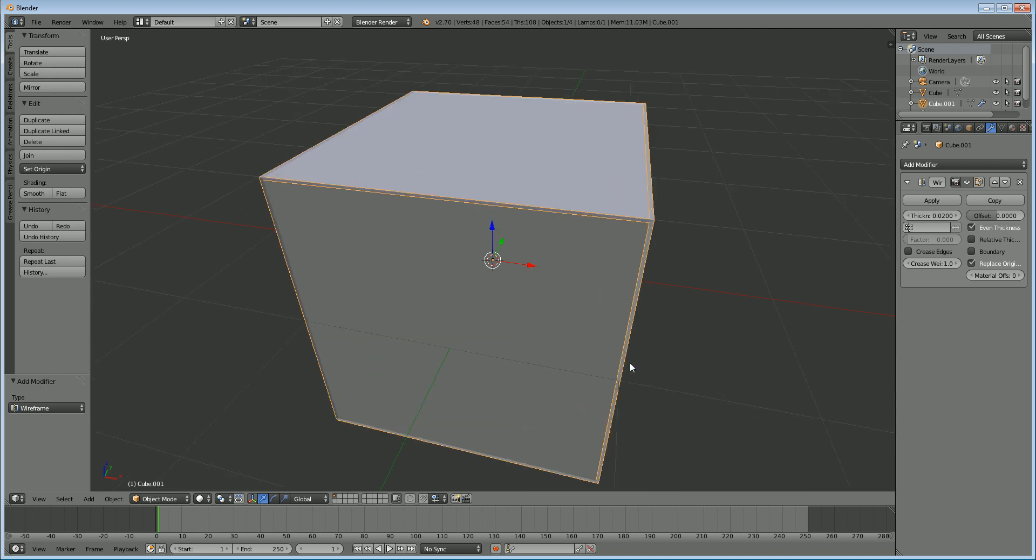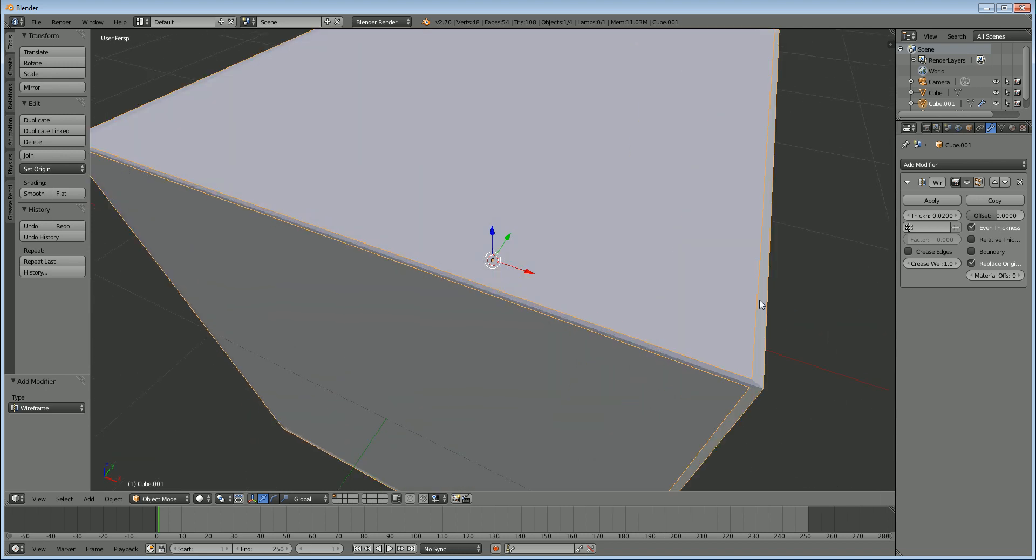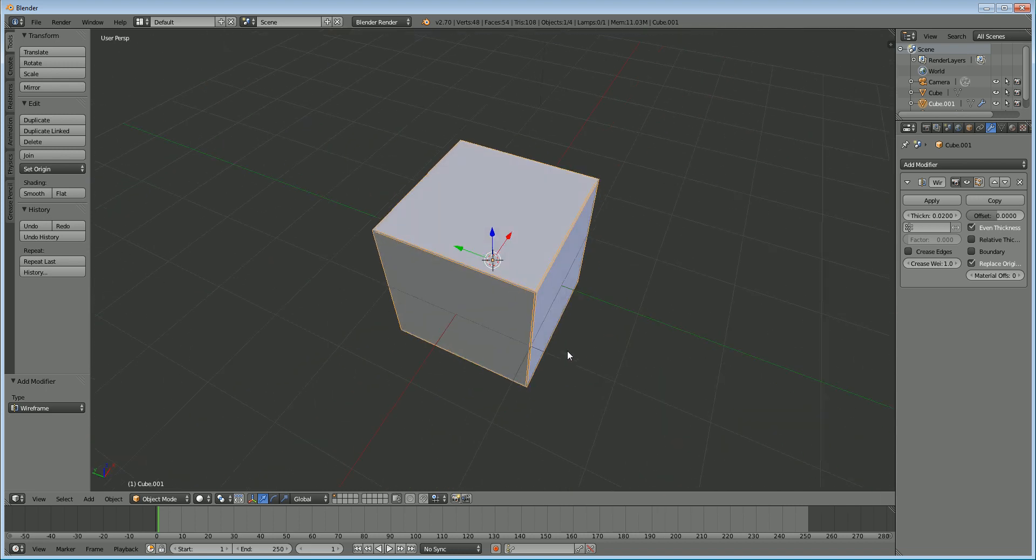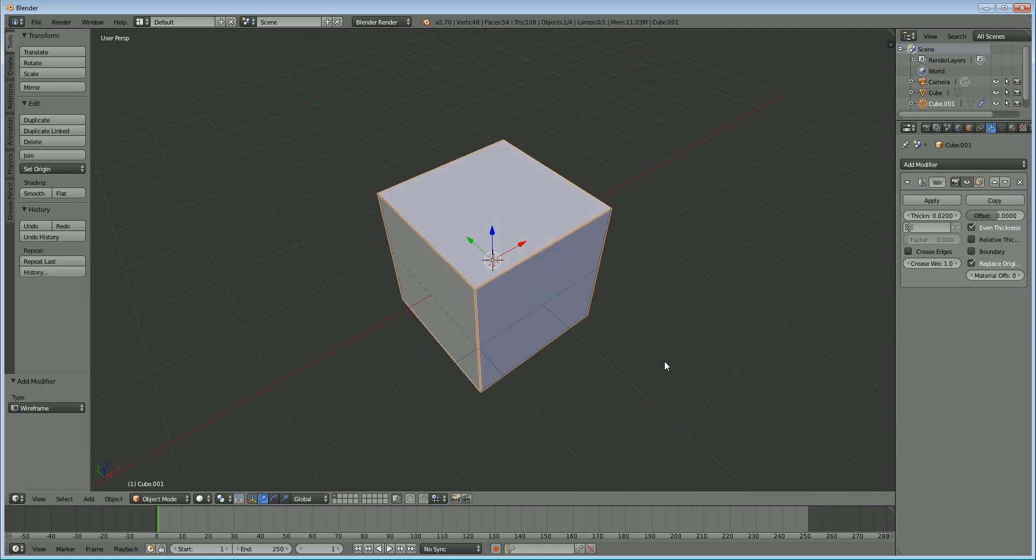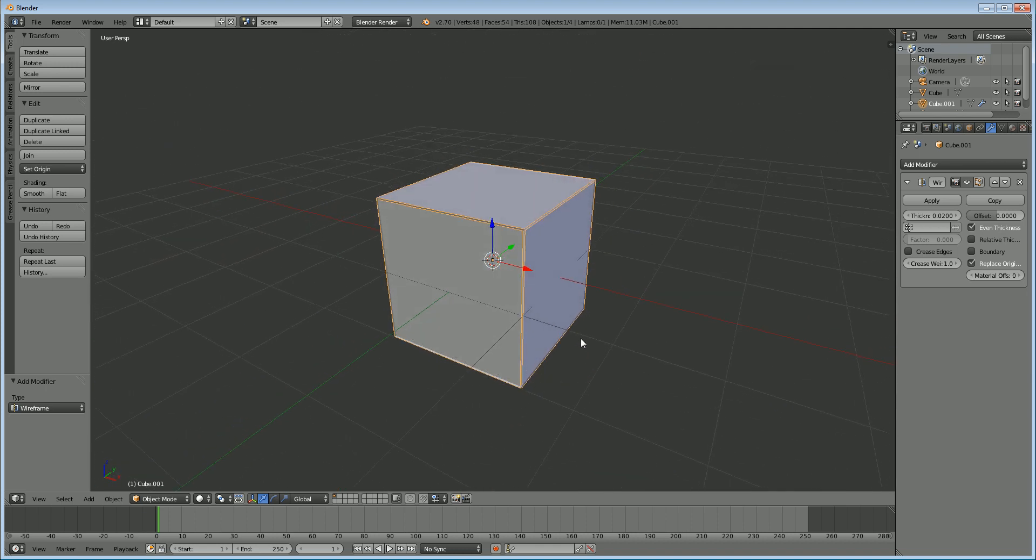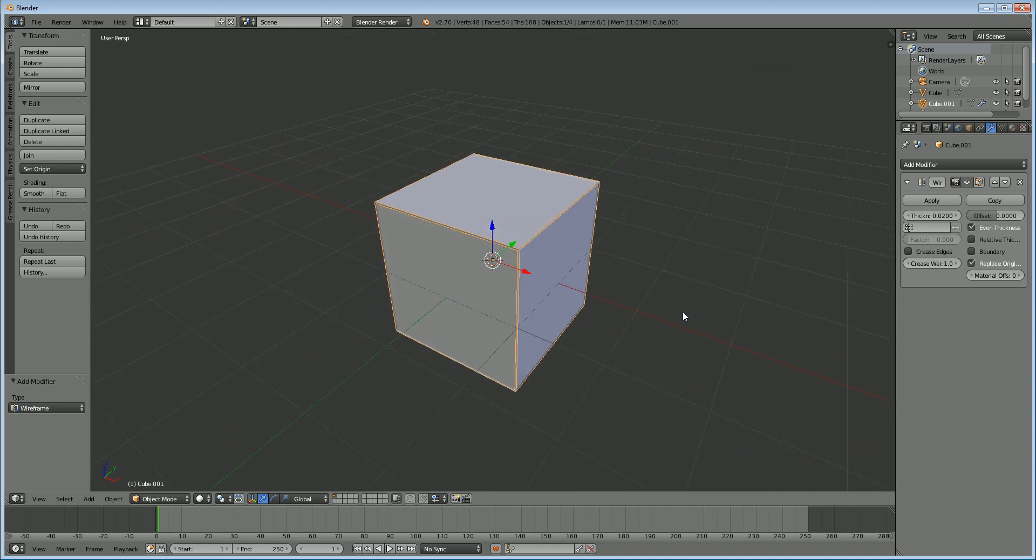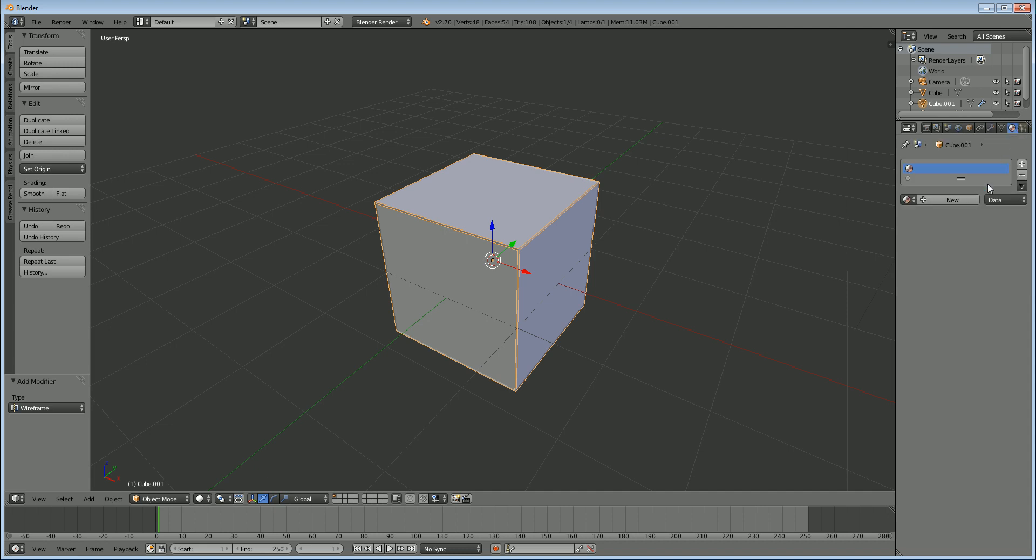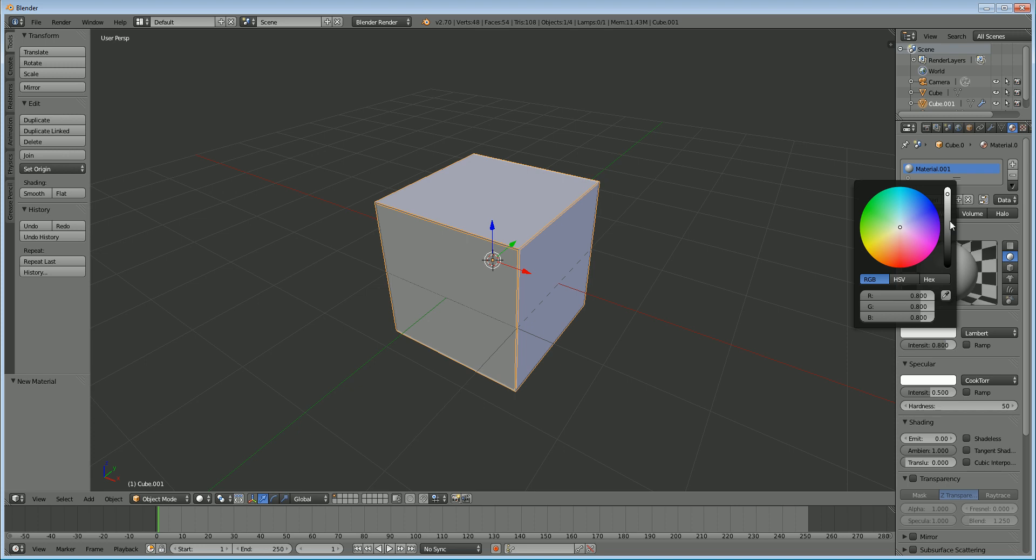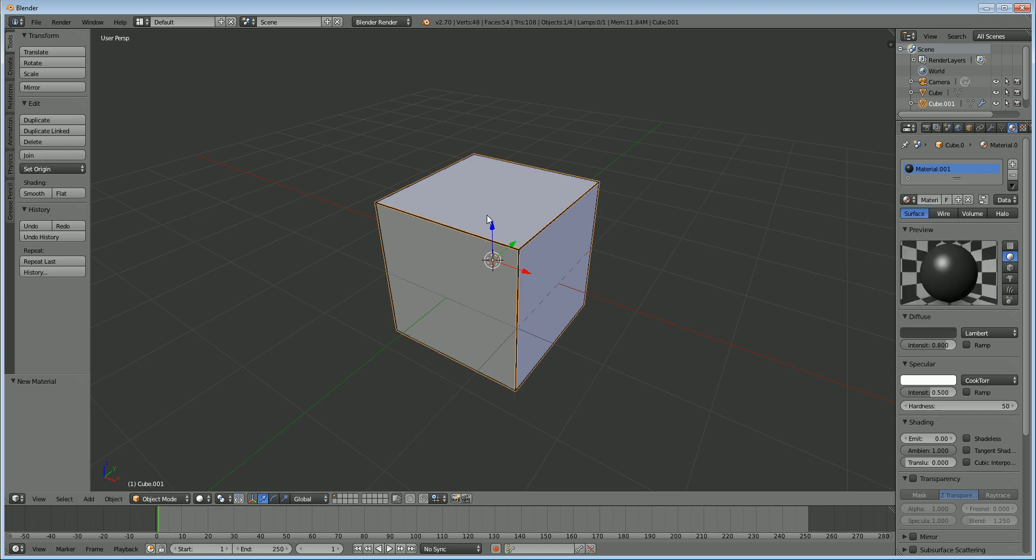So you can see here that it gave me the vertices and the edges of my cube and it's already looking pretty good. We're going to go into the material settings and add a new material on our wireframe and just make it a little darker just so we can see easily.